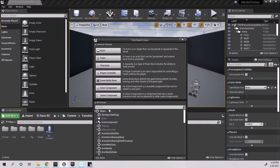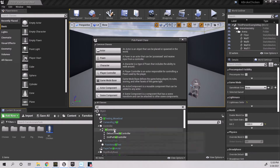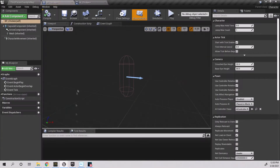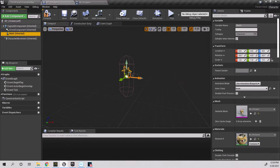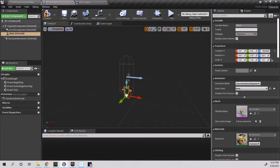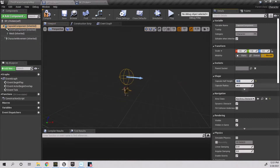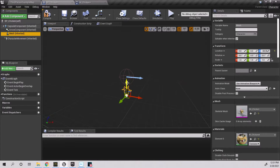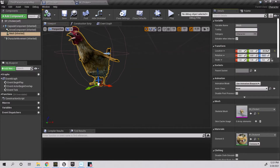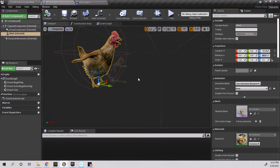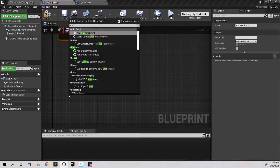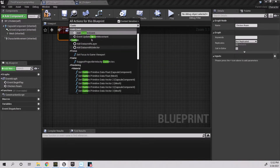First, I create two blueprints: one for the chicken and the other an AI controller. Open the chicken blueprint and add the mesh, then adjust its location and rotation, then adjust the capsule's half height so it is on the ground. Then delete all but the event begin play node.